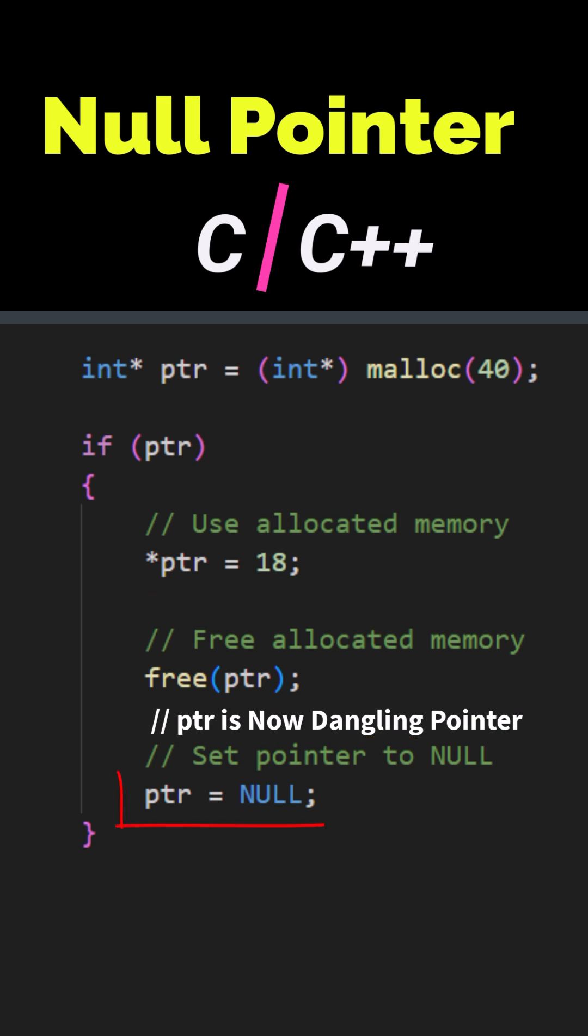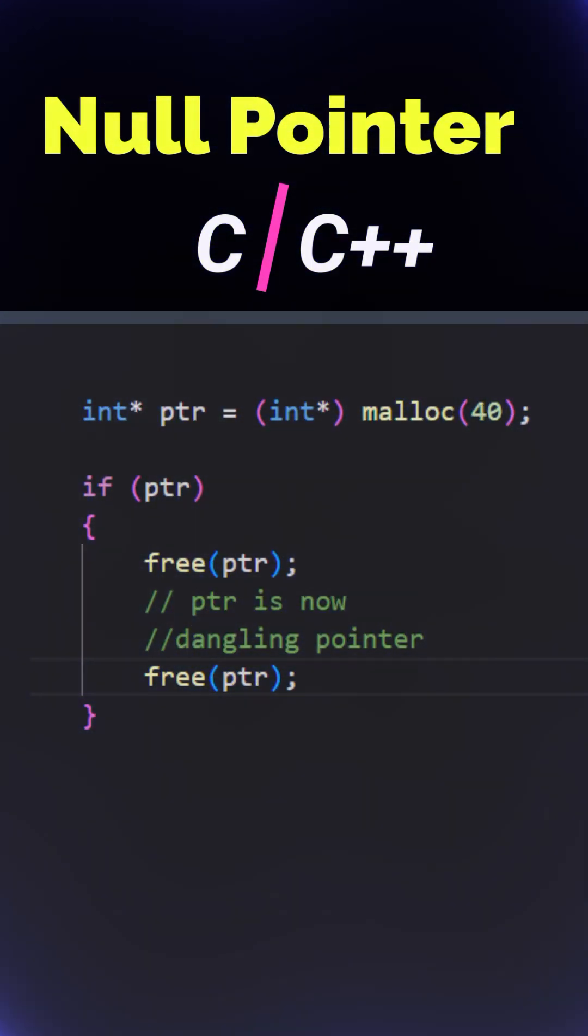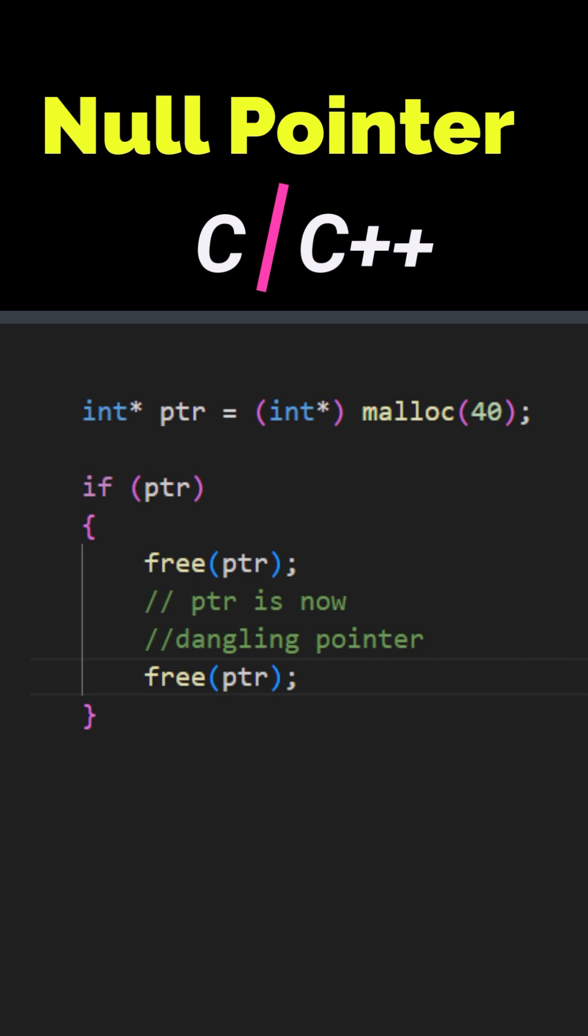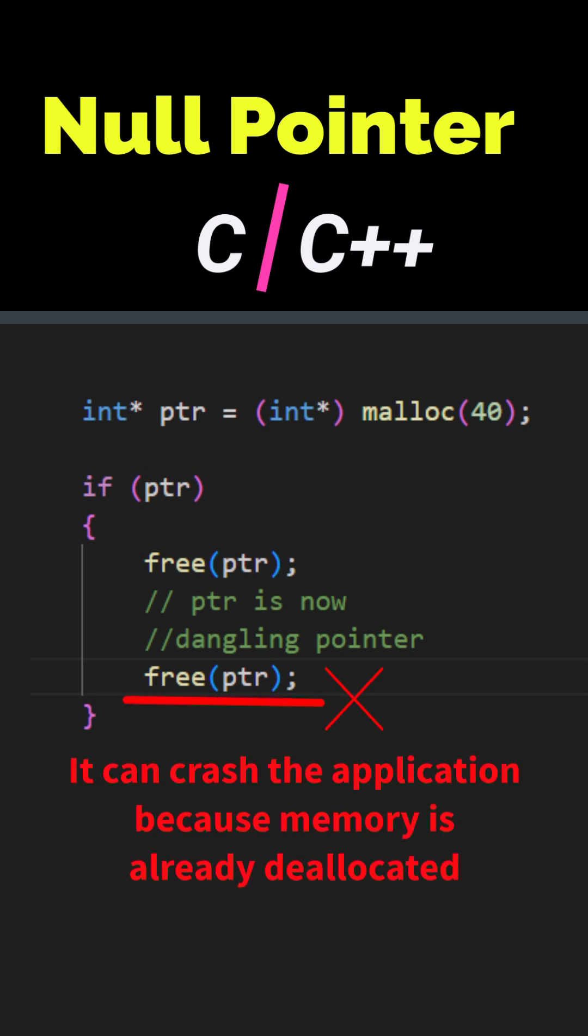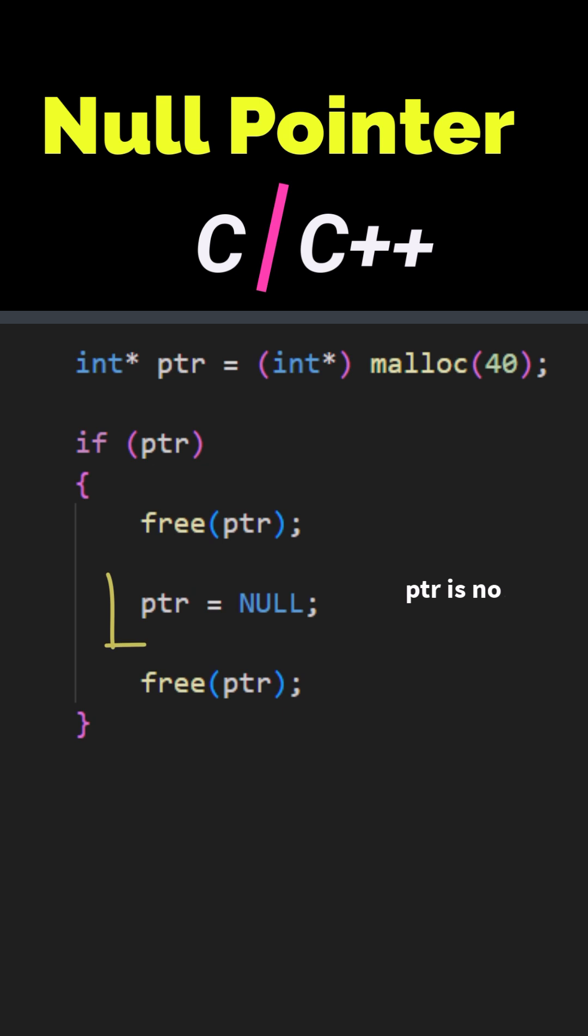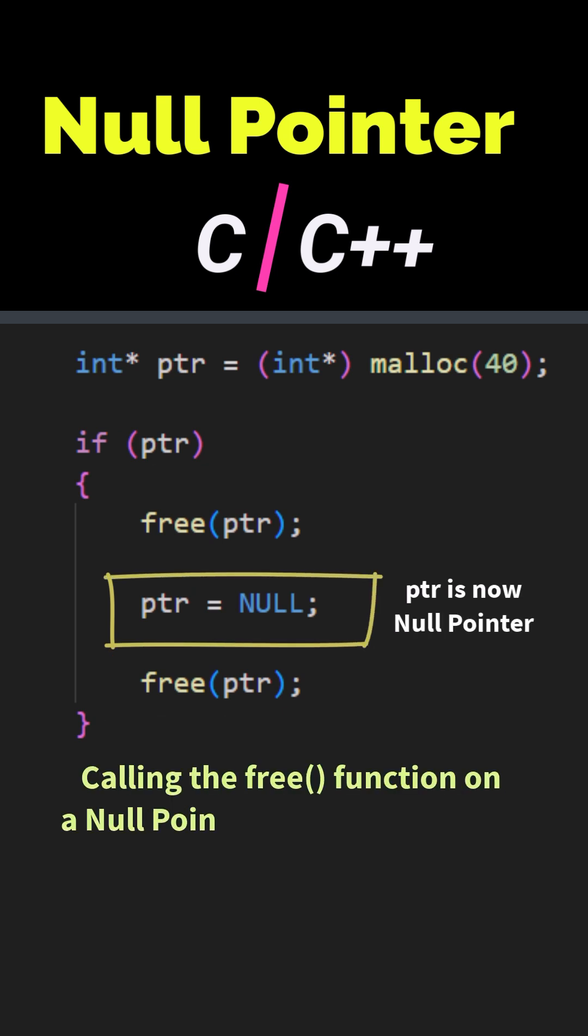Therefore we should set the pointer to null because if we call the free function again on the same pointer that is a dangling pointer, it can cause the application to crash. However, if we set the pointer to null after calling the free function once, calling free function on the null pointer will have no effect.